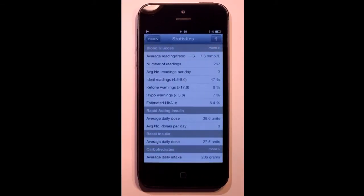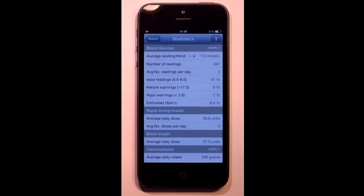And there are detailed stats, including my estimated HbA1c, to help me keep track of my progress. So next time you see your healthcare professional, you don't need your logbook, just show them RapidCalc.